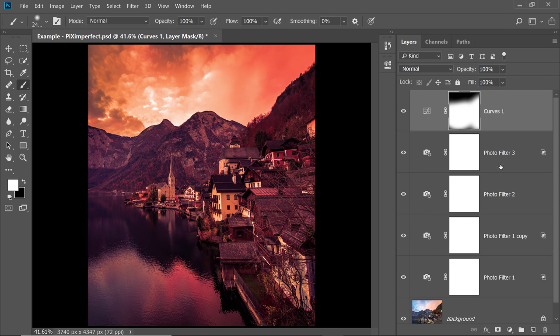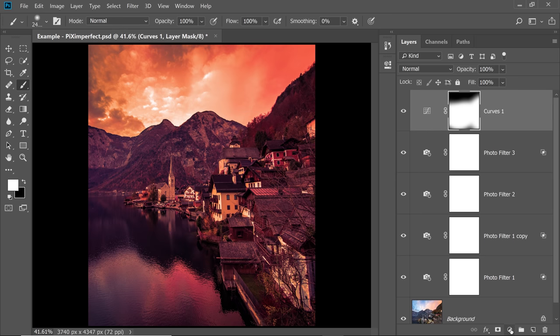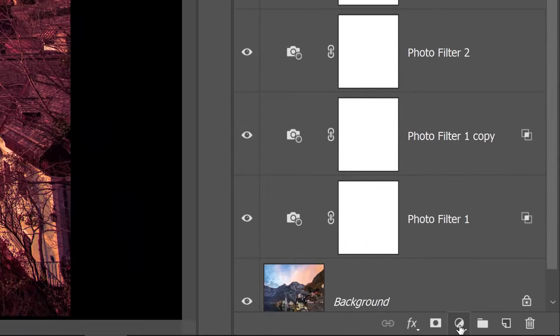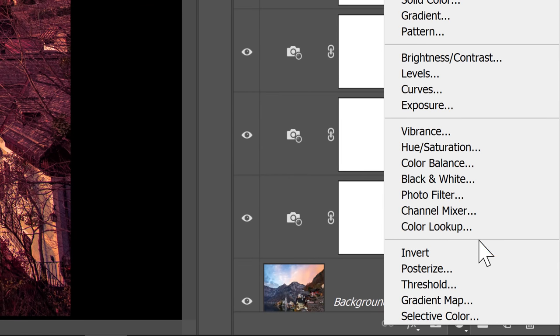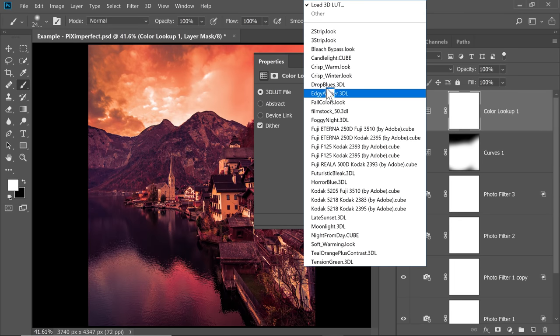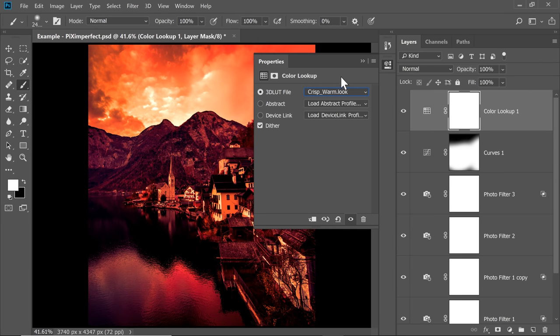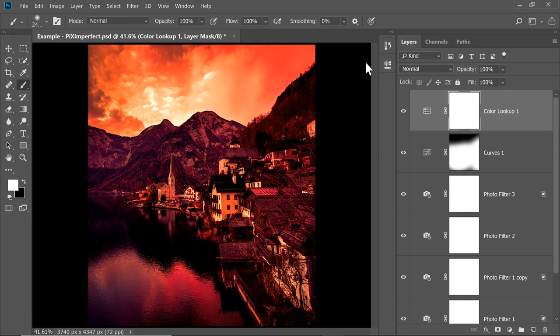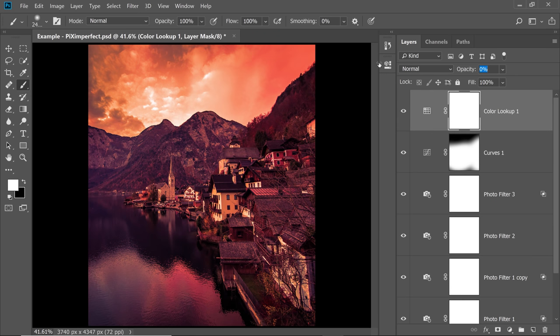Now on top of this, you can add as many Adjustment Layers as you want. Now just for more effect, I'm going to add a crisp warm Color Lookup Table. It's my favorite. Click on the Adjustment Layer icon and then choose Color Lookup. And here I'm going to choose Crisp Warm. It really just bumps it all up. Decrease the Opacity. It's too much.